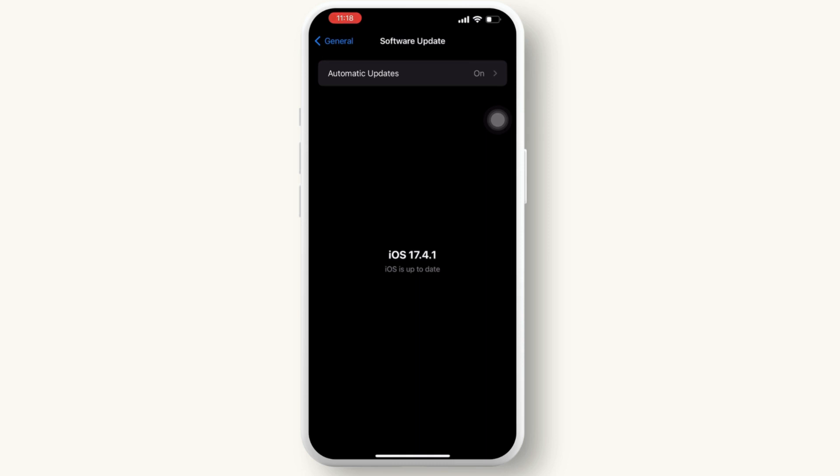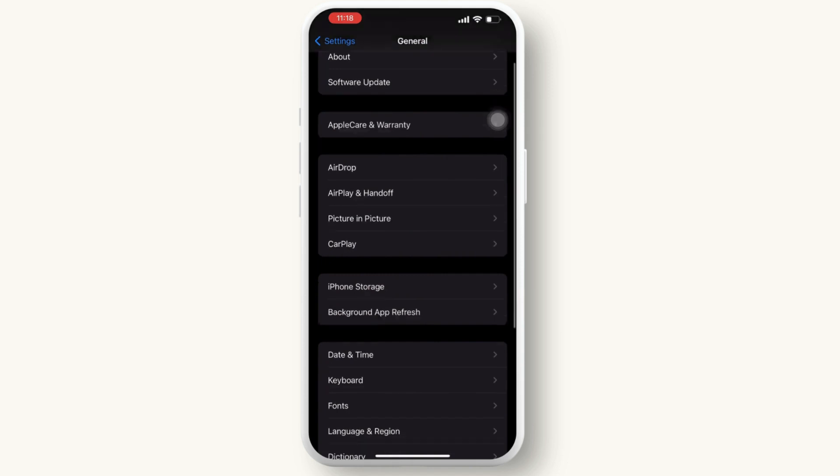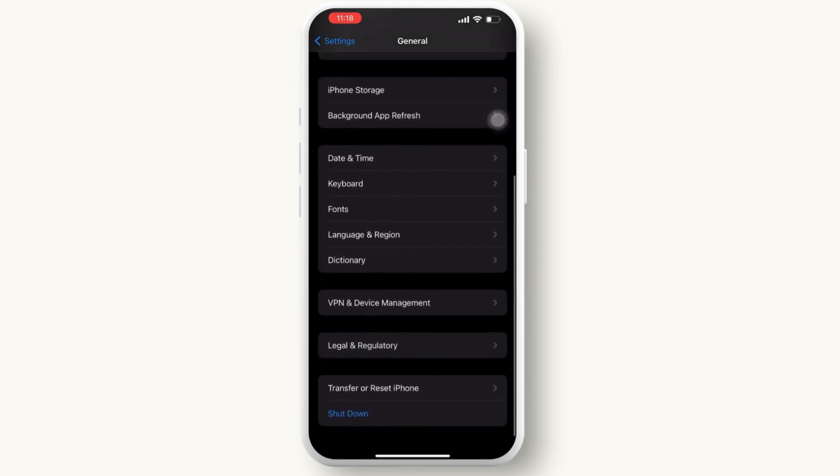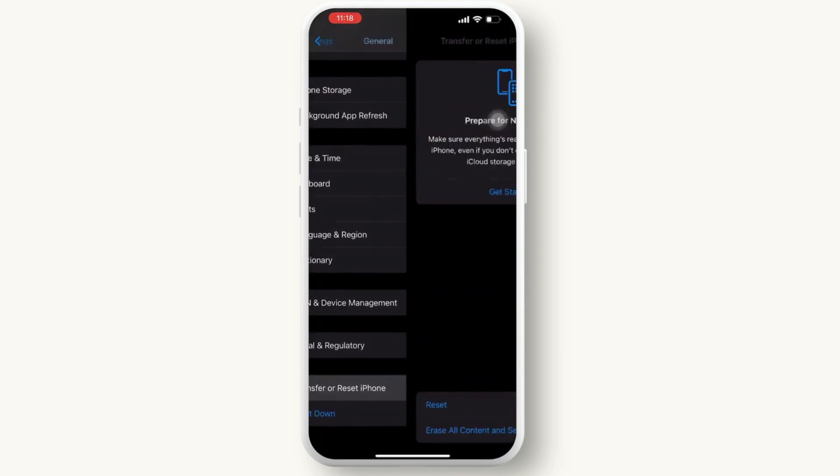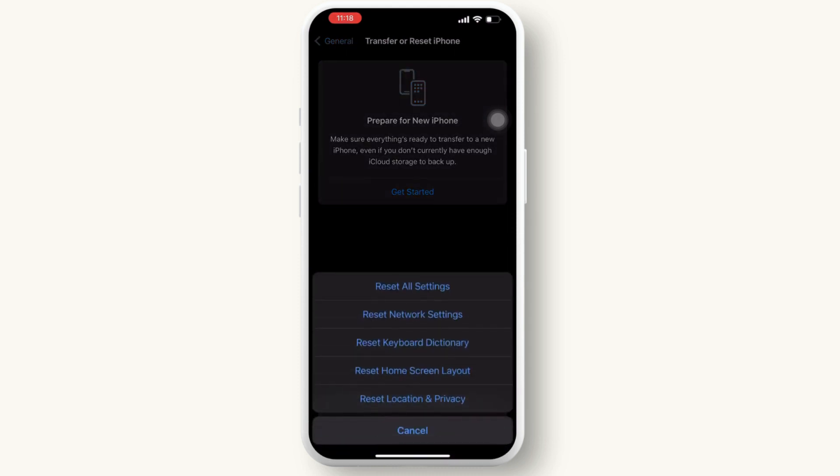After that, go back to the general settings again and scroll down till you find transfer or reset iPhone. Then tap on reset and here you will see various options available. Simply tap on reset all settings.